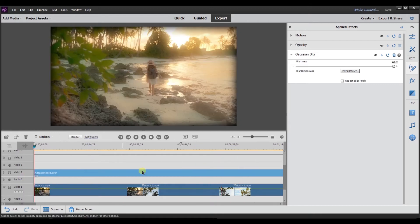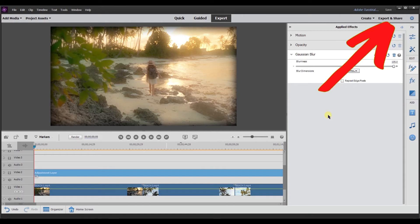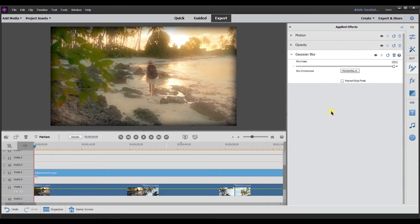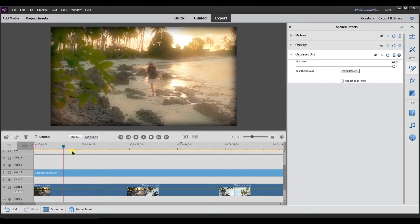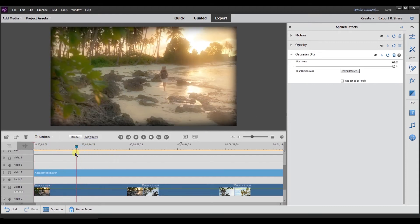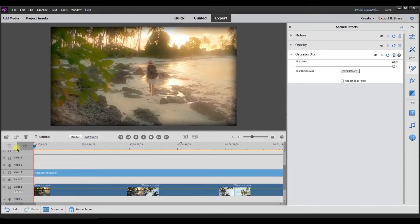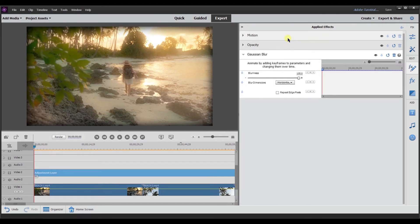So a cool thing that you can do with an adjustment layer is if you are familiar with keyframes, if not I'll link to a video that I did that explains keyframes. What I can do is I can actually have this adjustment layer scroll or come over the video. So what I mean is I'm going to go to keyframes.